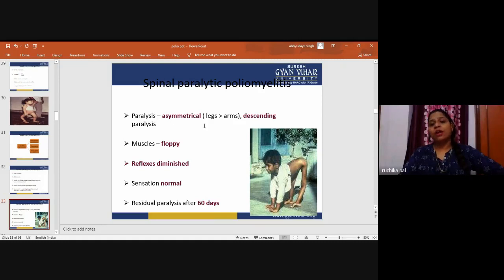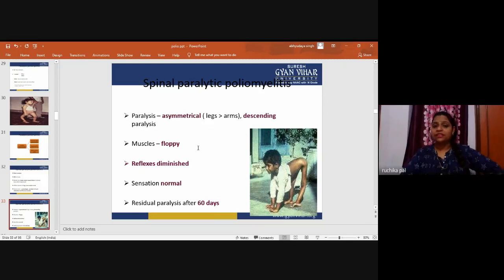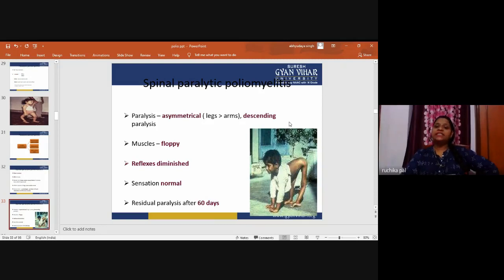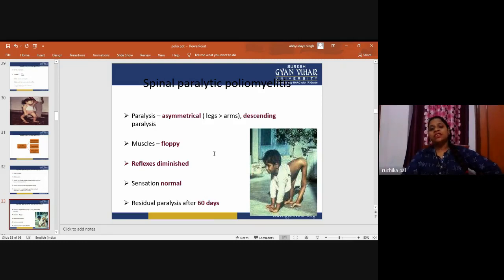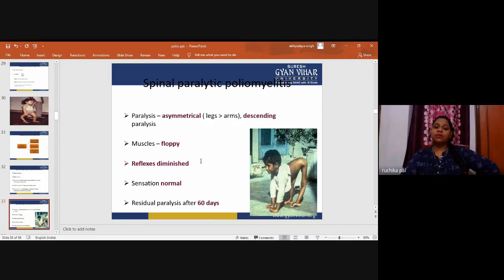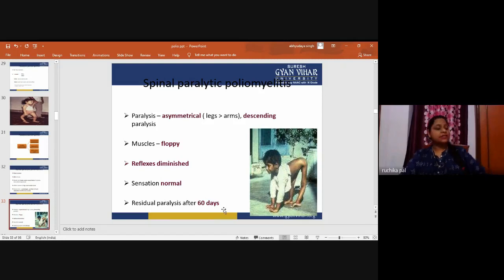Paralysis is asymmetrical. Legs are much more affected than arms. Descending paralysis means the lower level muscles become floppy, with less power and reduced tone. Reflexes are diminished. Sensation is normal. Residual paralysis occurs after 60 days.